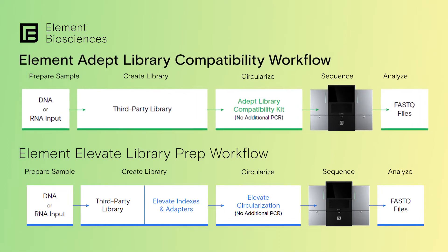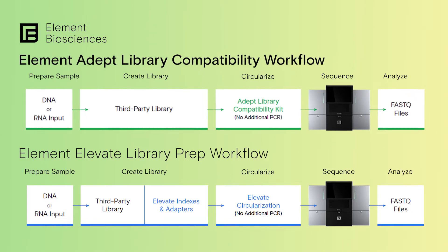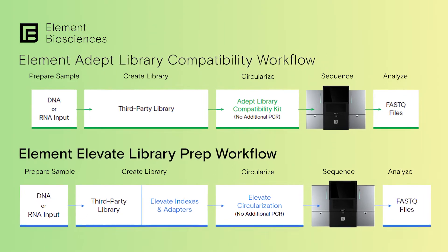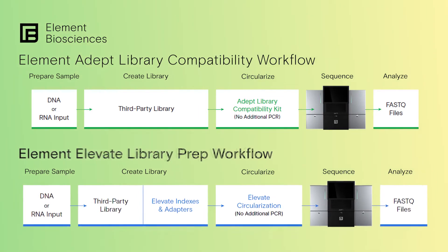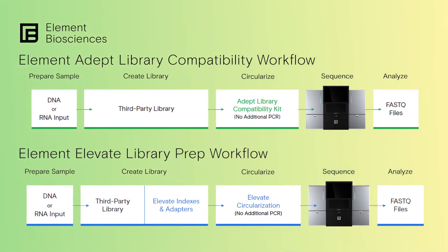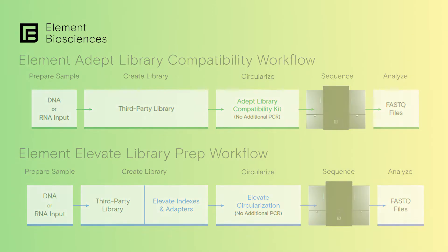The ADEPT workflow is the simplest solution. It uses the output of almost any library preparation as the input for the ADEPT step. Our elevate workflow is just as simple, but allows you to incorporate our proprietary adapters and unique dual index pairs during your library prep. It's entirely up to you.